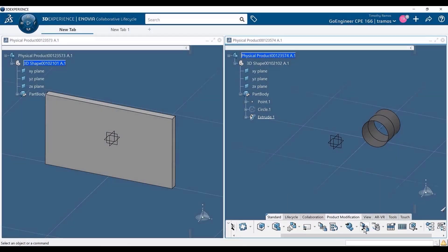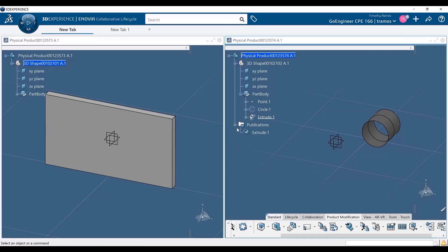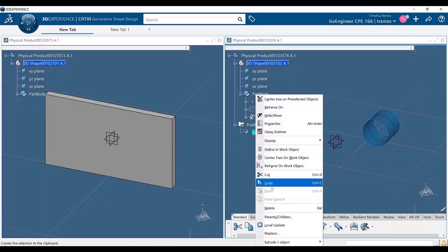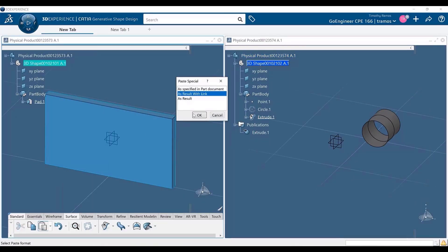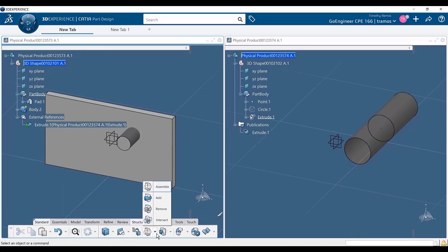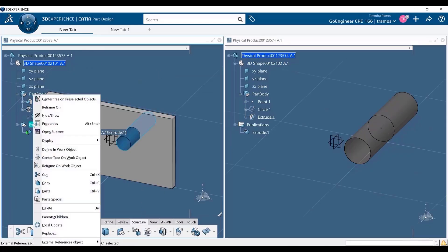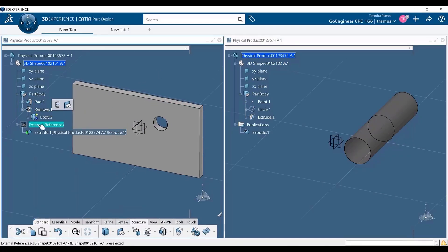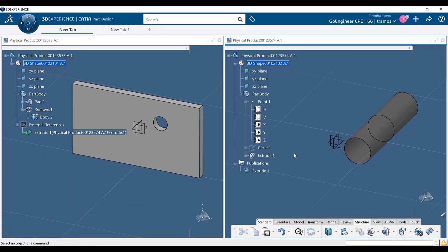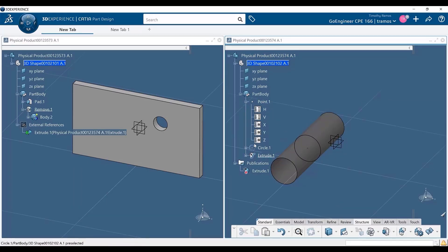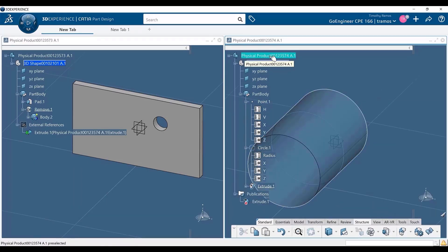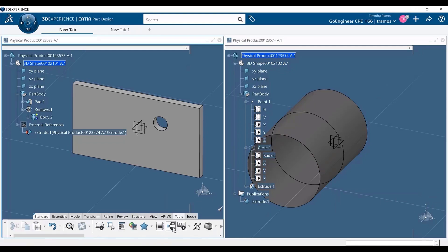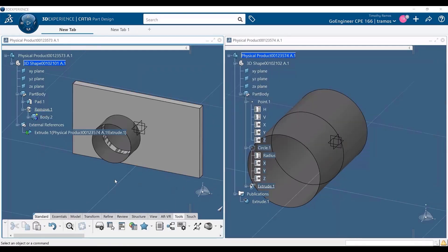3DEXPERIENCE CATIA takes parametric design a step further by providing the use of what's called publications. Publications are effectively parameters which can be copied from one part to another. The primary difference here is that these parameters can be linked between the parent and the child. This way, when the parent parameters are modified, those modifications can easily be pushed to the child part or parts without having to replace the original reference.